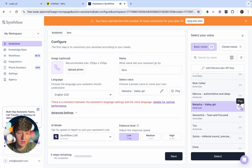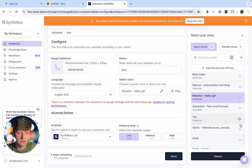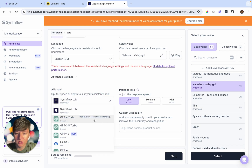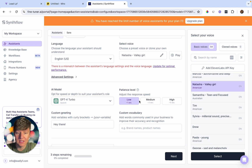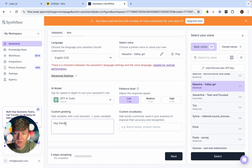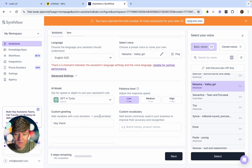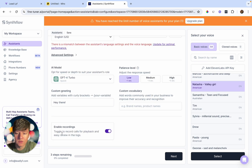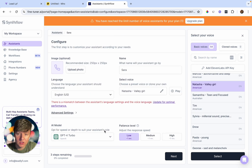You can click through and test out all the voices to find the one you like best. Over here, choose the AI model — I'm going to use GPT-4 Turbo. Then you can set the response time, add a custom greeting such as 'Hey there, this is Sarah with Lead Life,' add a custom variable, add commonly used words from your business like brand or product names, and choose whether to record these calls.